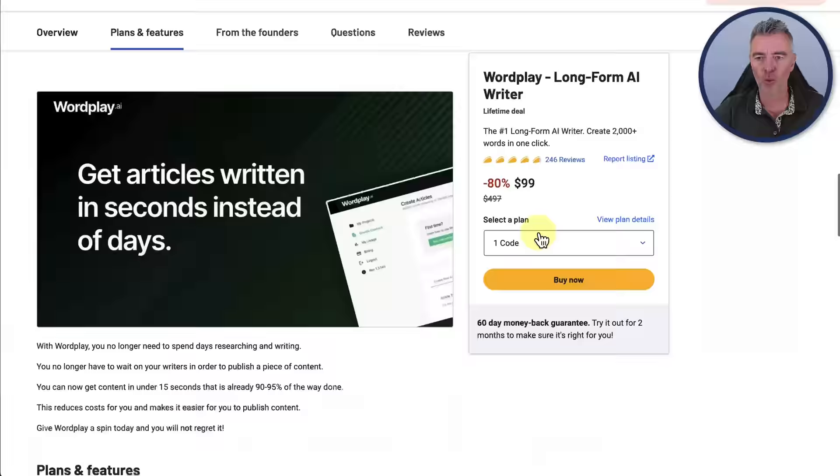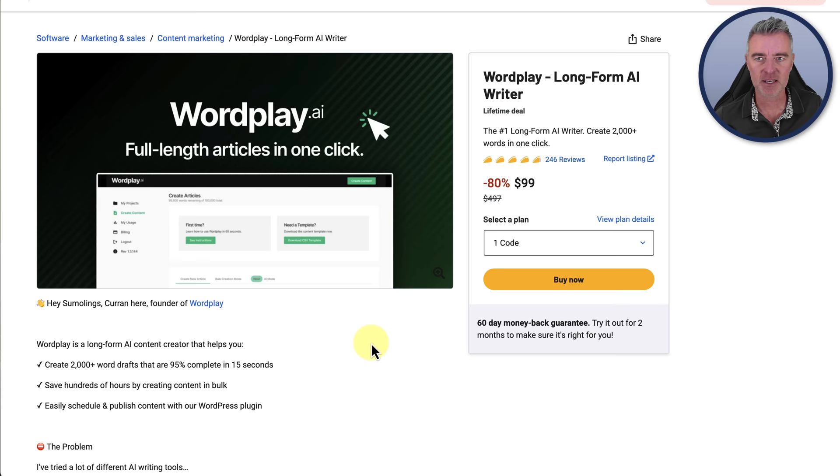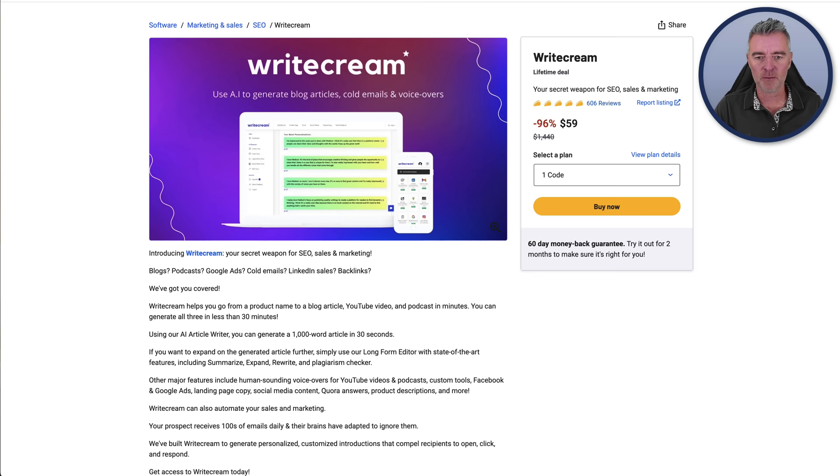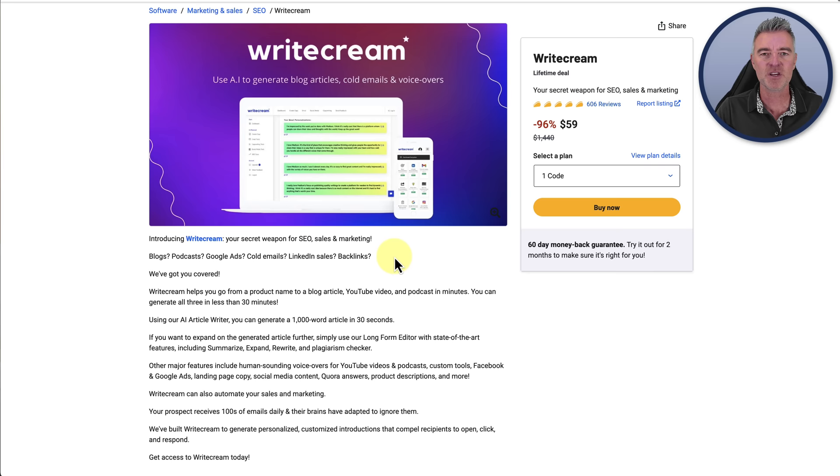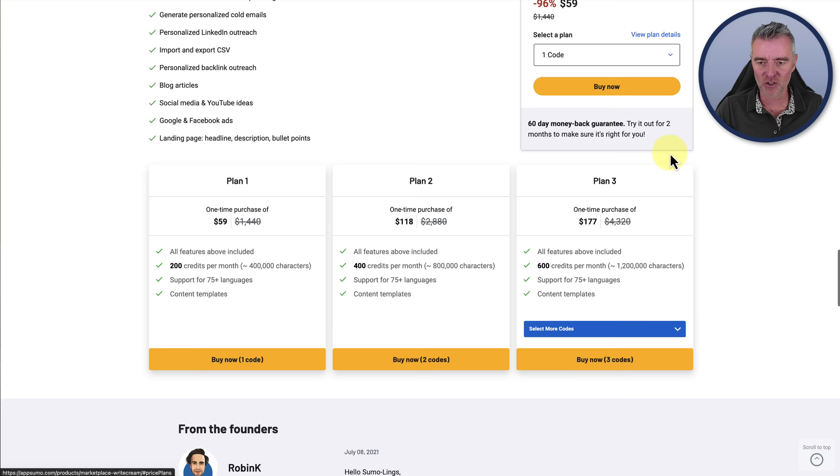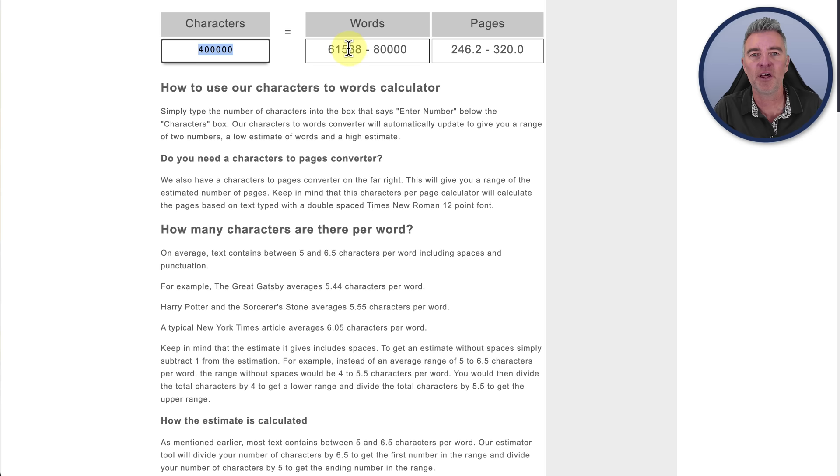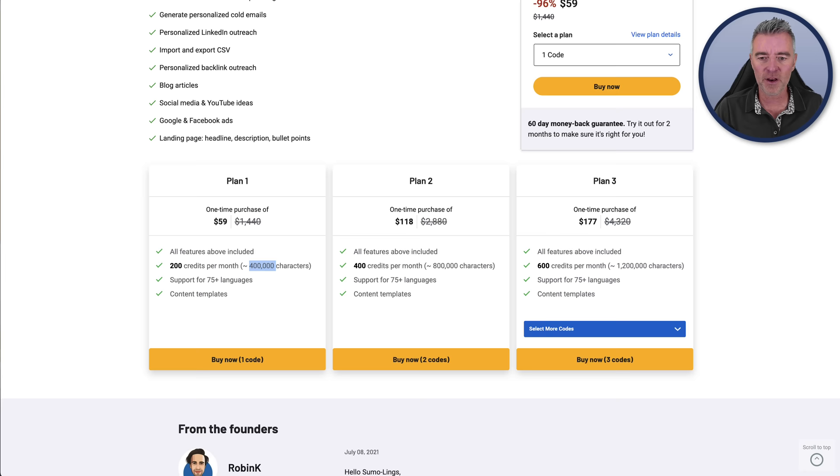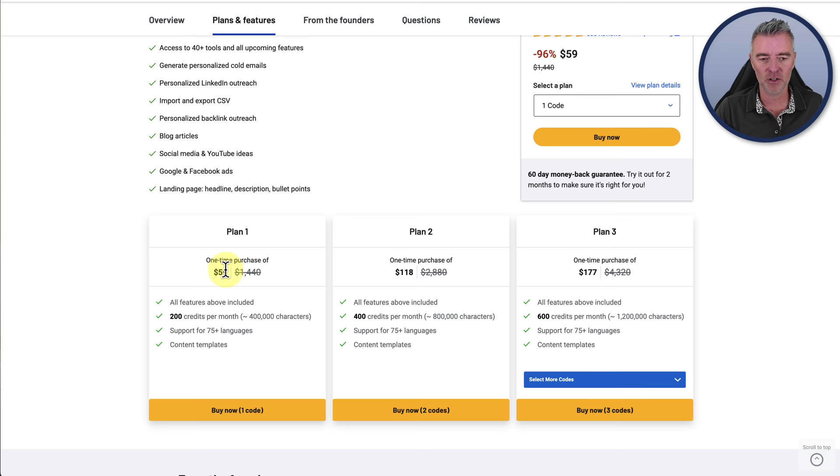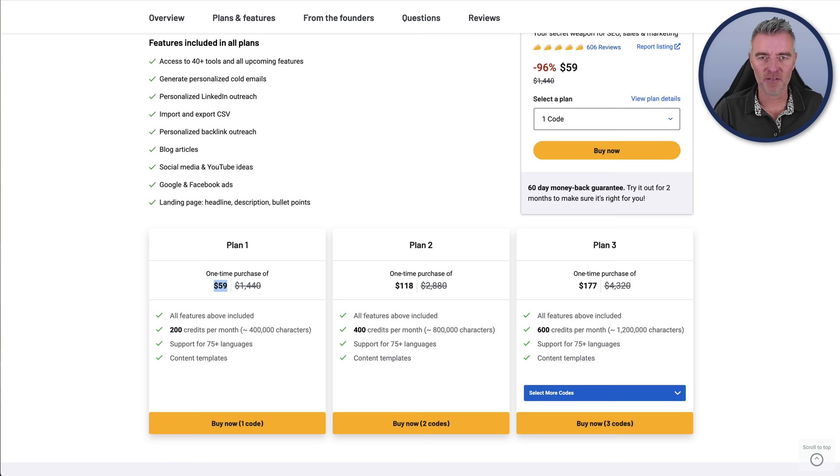Next one we've got was Writecream, the final one that wrote the beast article of like 3,000-odd words. The plan details on this one are a bit more complicated. So you get 200 credits per month, which gives us 400,000 characters of text created. I went over to this website and I typed in 400,000 characters. And that means it's going to give us 61,000 words minimum for that. So that is, or let's just call it 1,000 words per article, 61 articles that you could write per month with Writecream. So that is definitely the lowest priced of all of them. And that's just $59. So if you're not worried about AI detection, then this could be a really good option for you because it produces big, long, good articles extremely quickly and is very, very cheap.